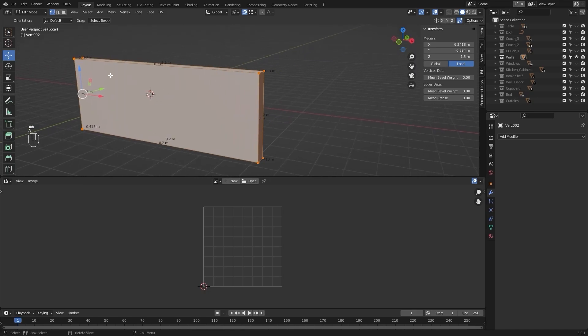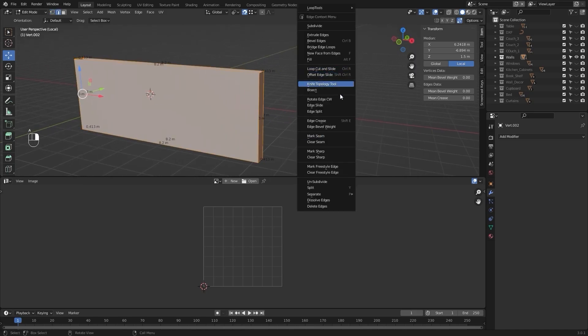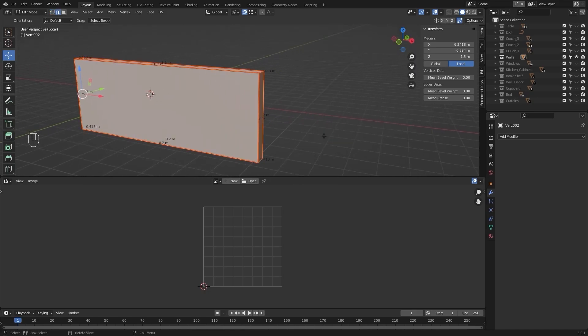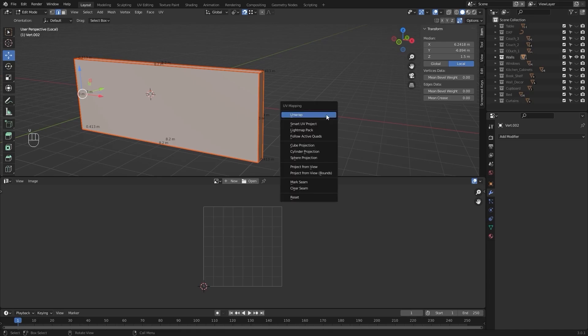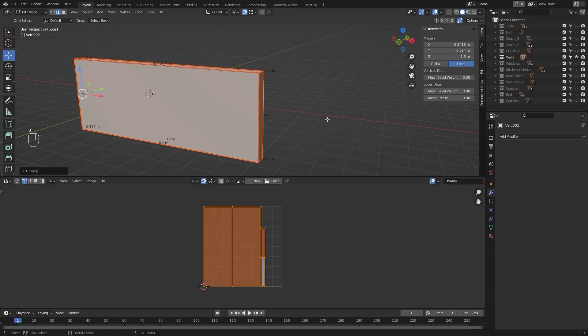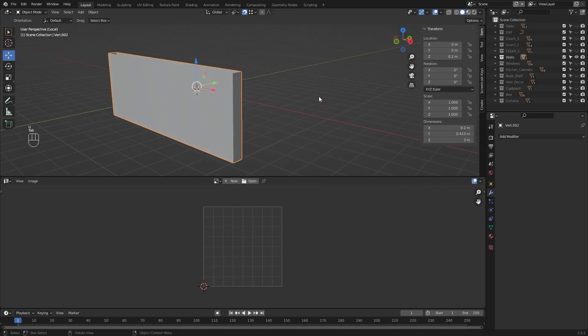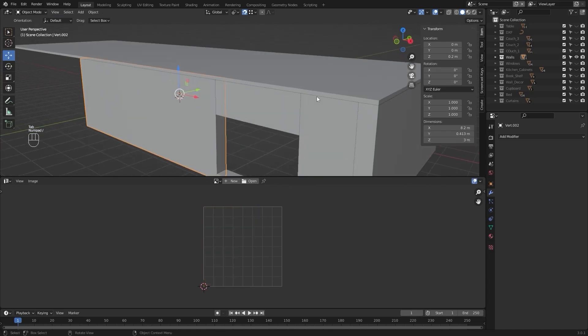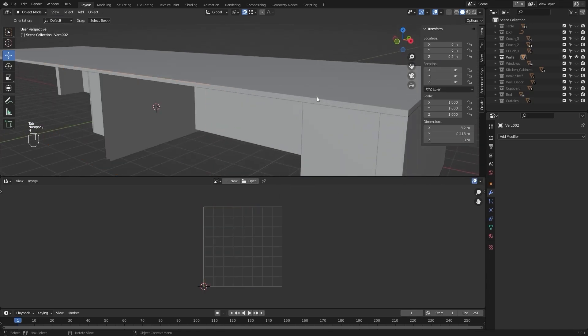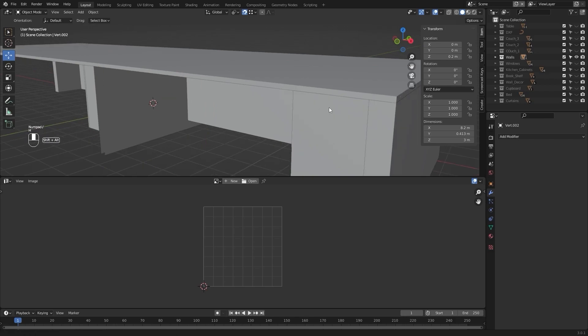I'll select everything, mark my seams, and I'll unwrap it. Let's hide this one.